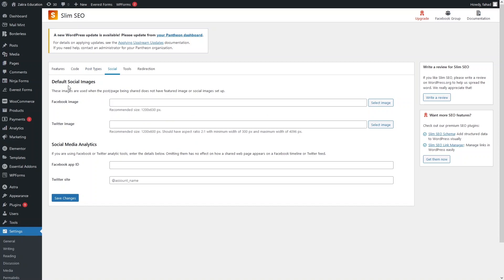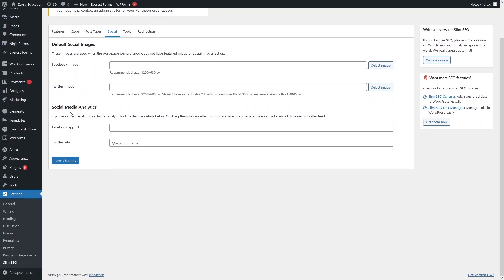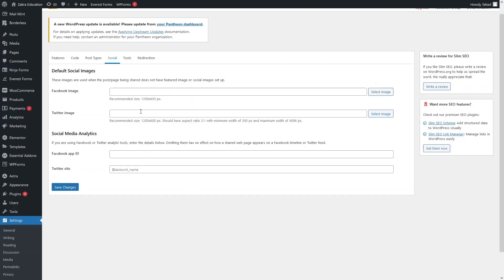Now let's go inside the Social section. Here we have default social images — a Facebook image and a Twitter image — along with recommended image resolutions. You can select your logo or any image from here. We also have social media analytics settings where you can enter your Facebook App ID and Twitter Site handle.